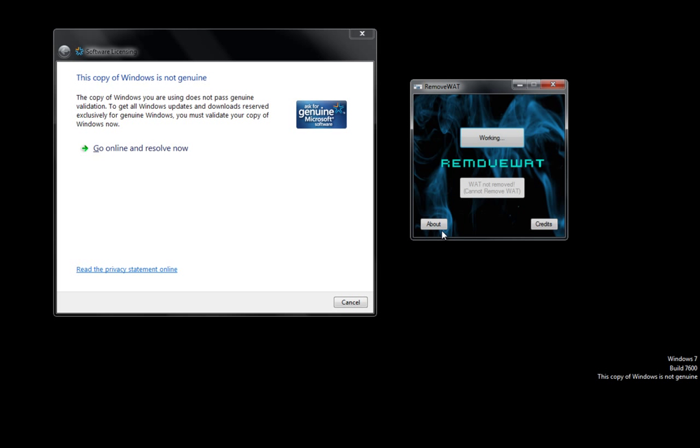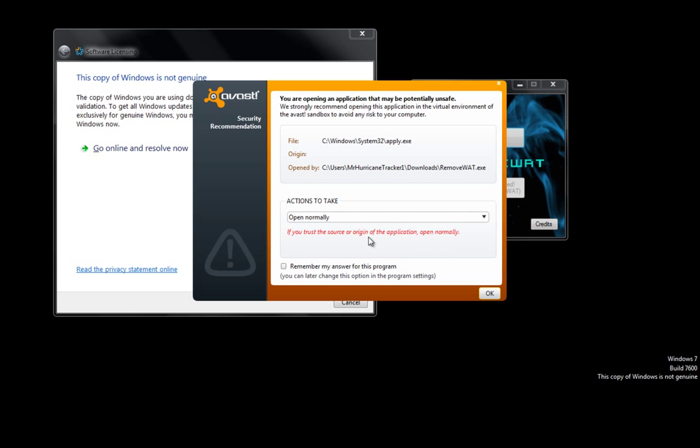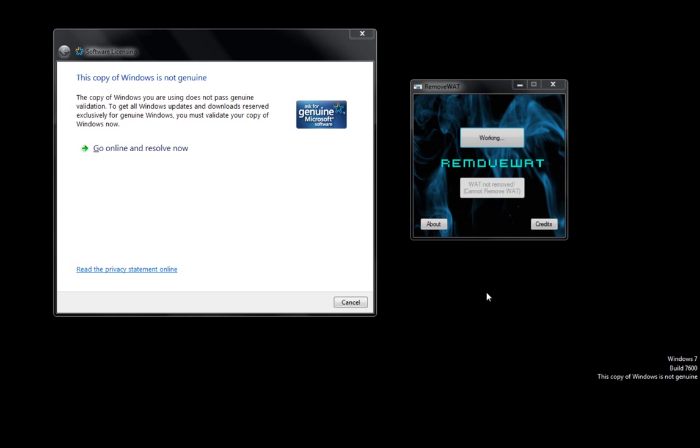Now as it does it, what it's doing is it's actually editing the registry editor and here comes the Avast again. Go ahead and allow any changes as normal and it will continue to understand that the program is making a change to your Windows 7.